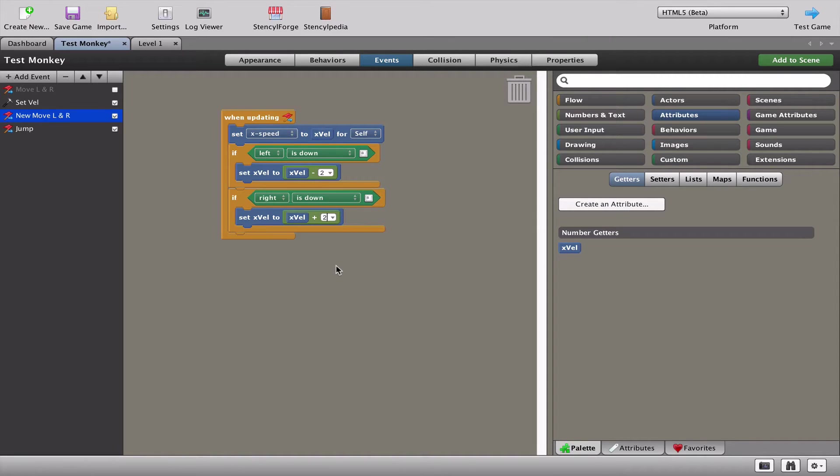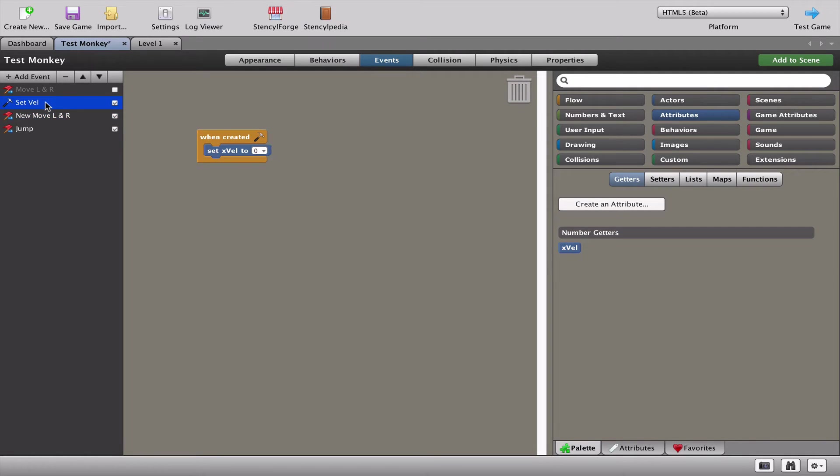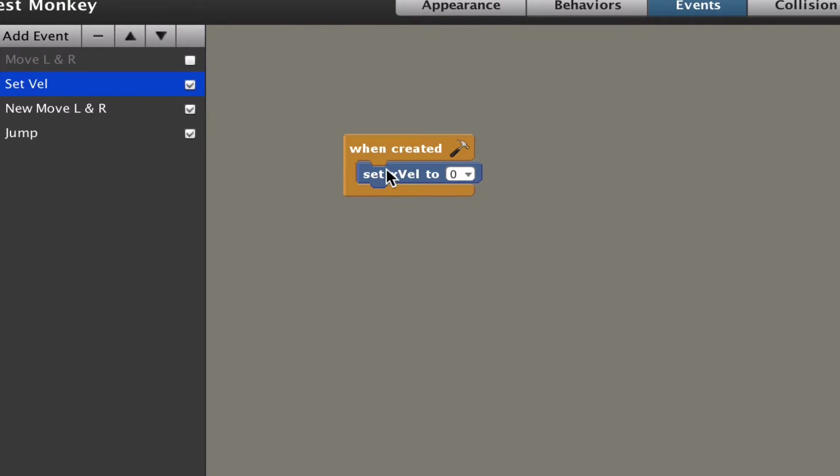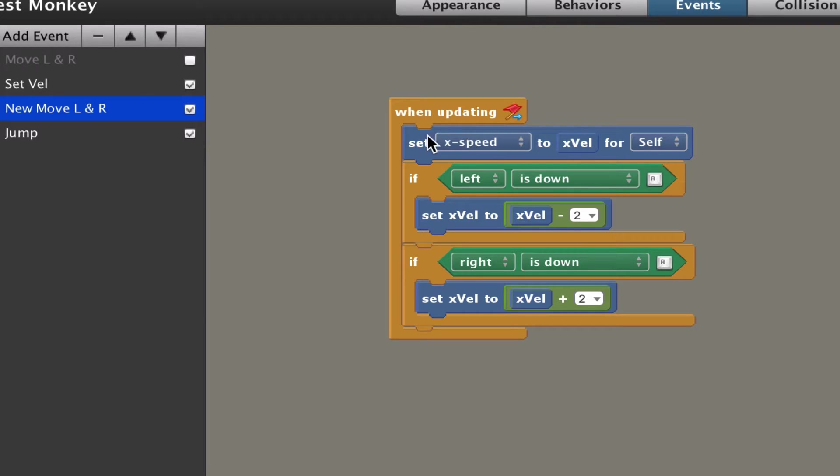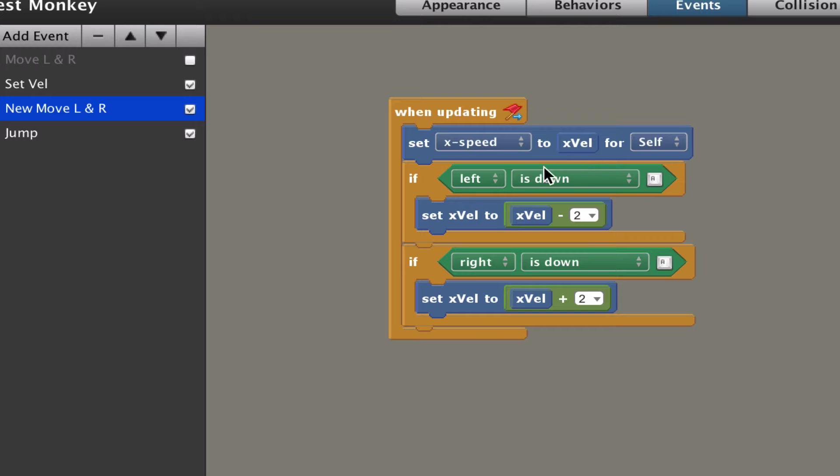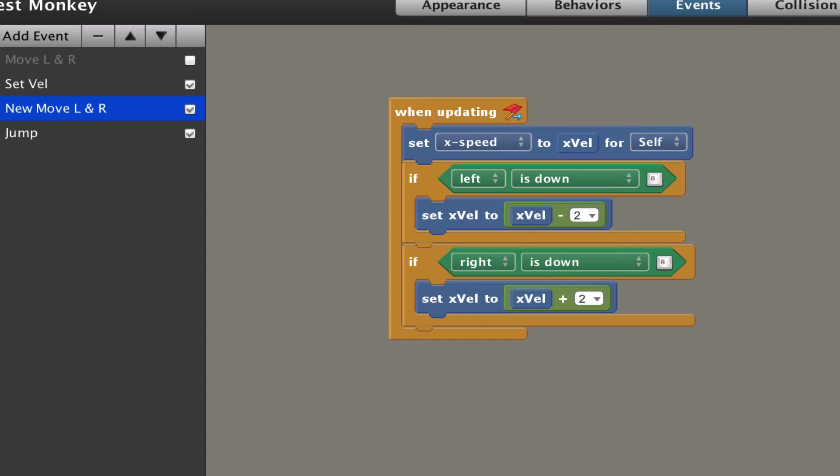Let's slow it down and explain what's happening here. When the game starts, we have this new number called x velocity set to zero. In the new move left and right, we set the x speed to x velocity. When updating means always set the x speed to the x velocity - in this case it's zero because we didn't do anything to x velocity. When we press left, we take whatever x velocity is and minus two from it. If it's zero, it will go to minus two, then minus four, minus six, minus eight, and keep going minus. That means you're now moving left. If you press the right, we're taking x velocity and adding two, so it's going to go to four, six, eight, ten, moving towards the right.